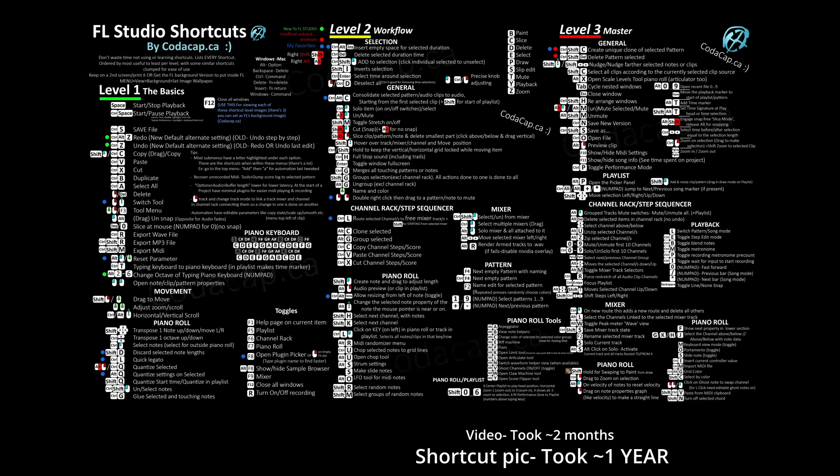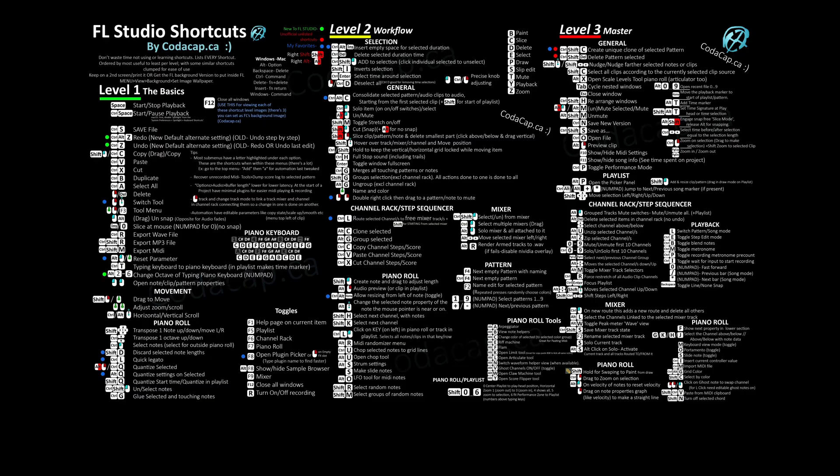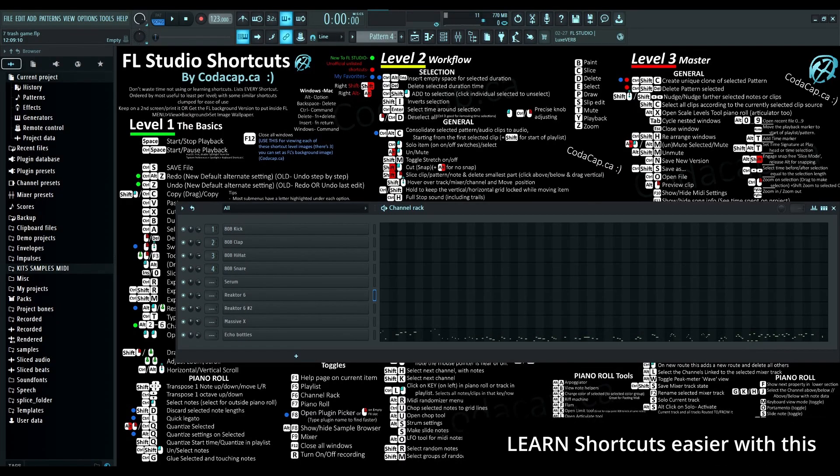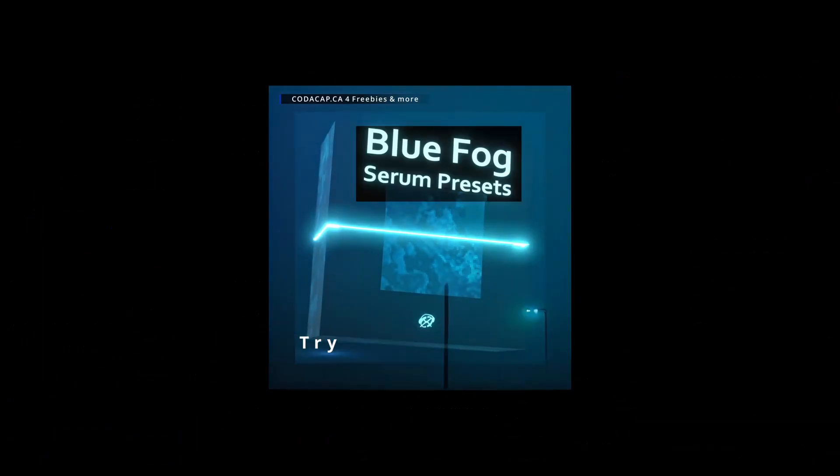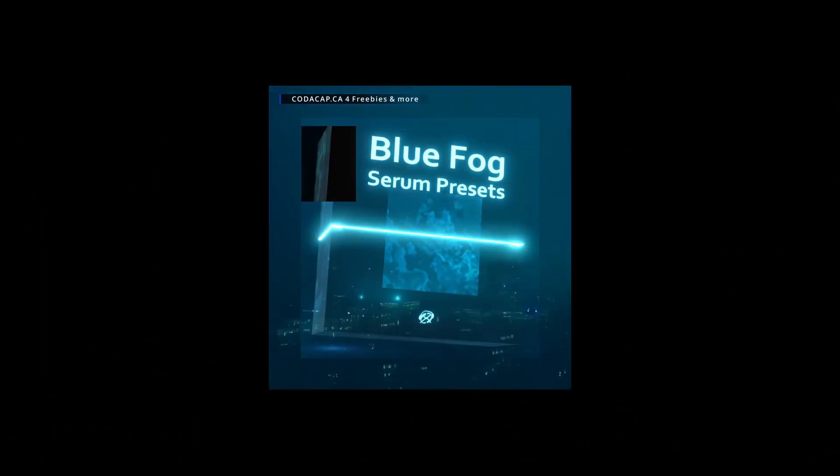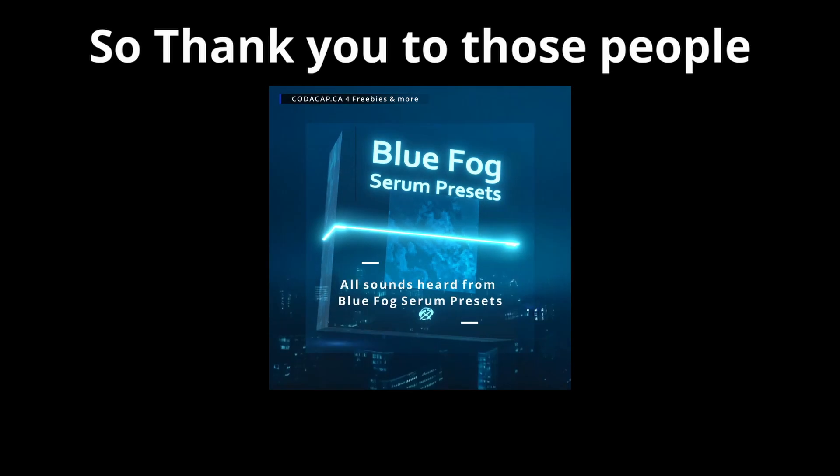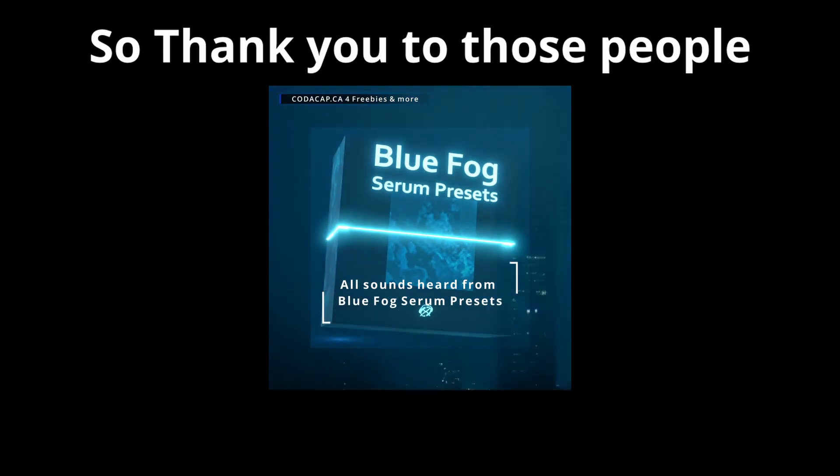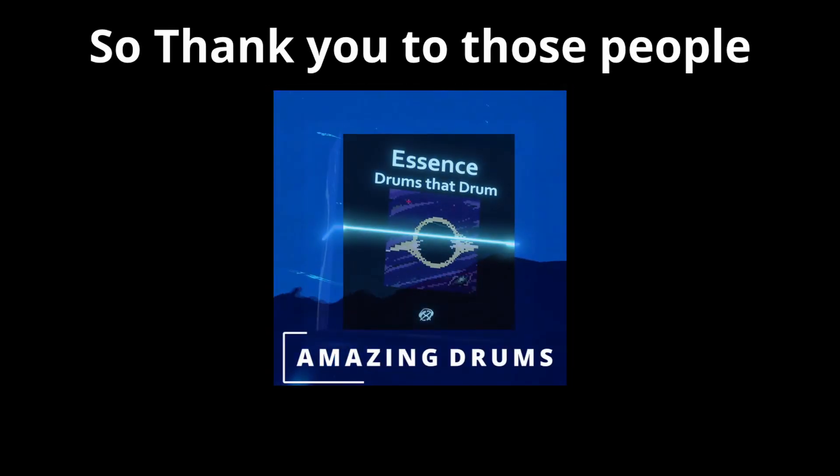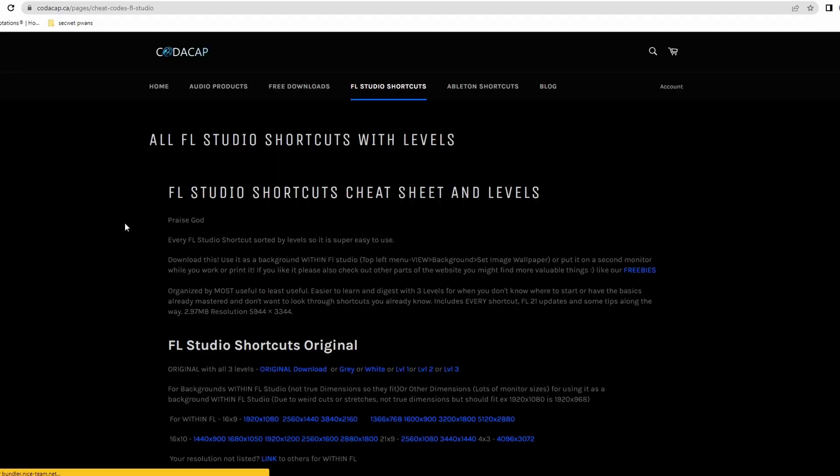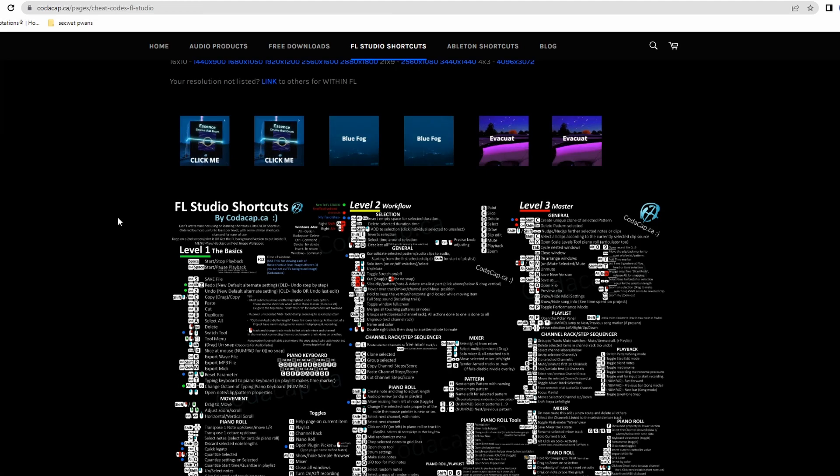This video and free shortcut picture that fits for the background within FL would not be possible without the people that also check out these actually good serum presets and drum kit which were used to make the song playing right now. So thank you. Praise God.